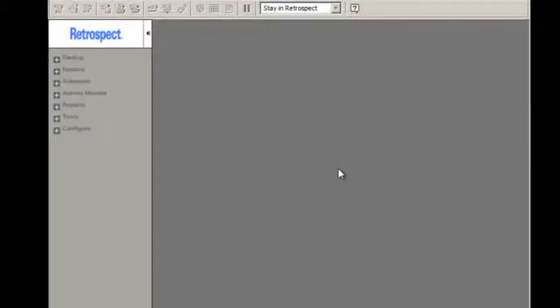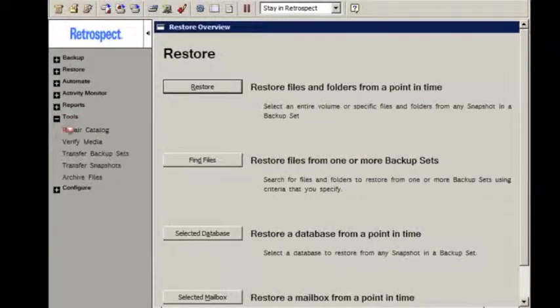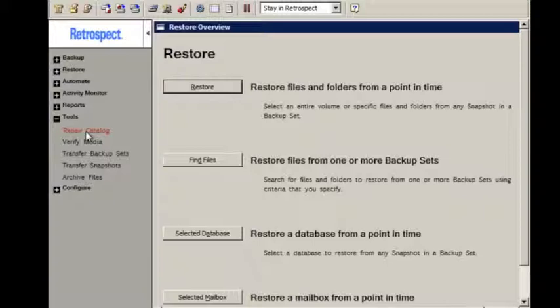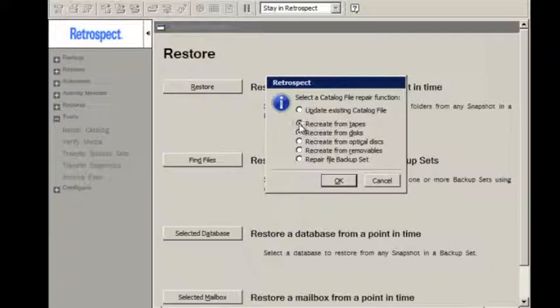The catalog rebuild is pretty standard, and we have other videos that demonstrate this, but essentially you go to Tools, Repair Catalog File, and then either select Tape or Disk to do the rebuild. We're not going to rebuild right now, so we're going to cancel this window.